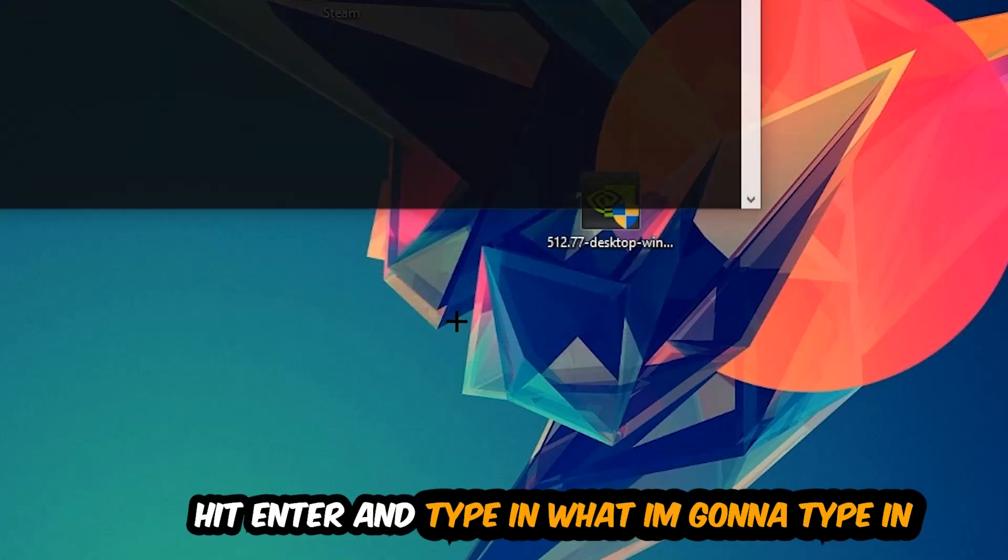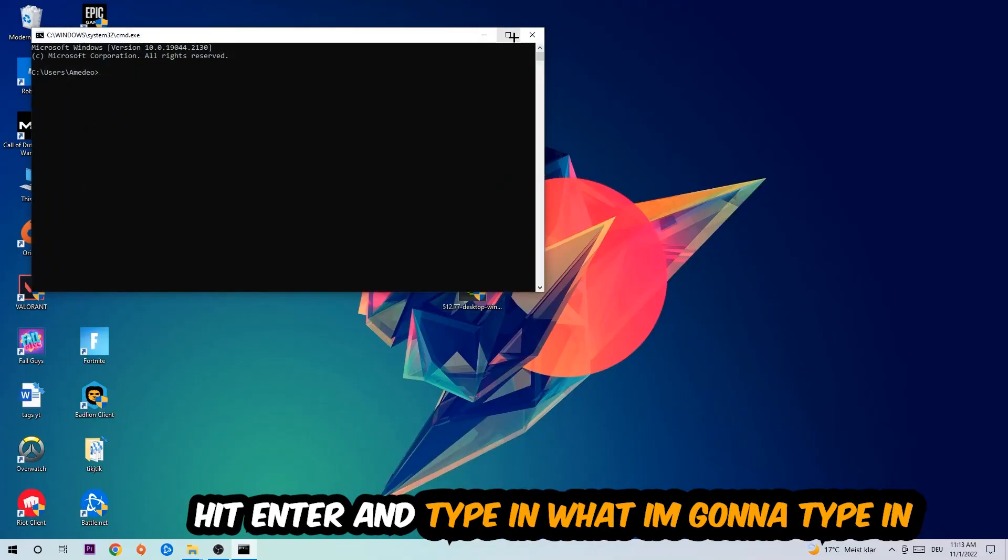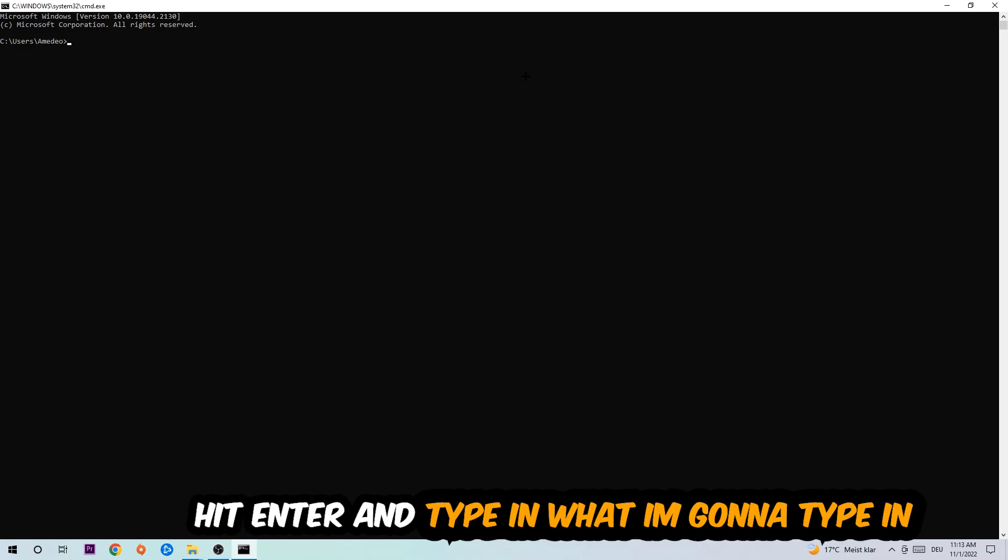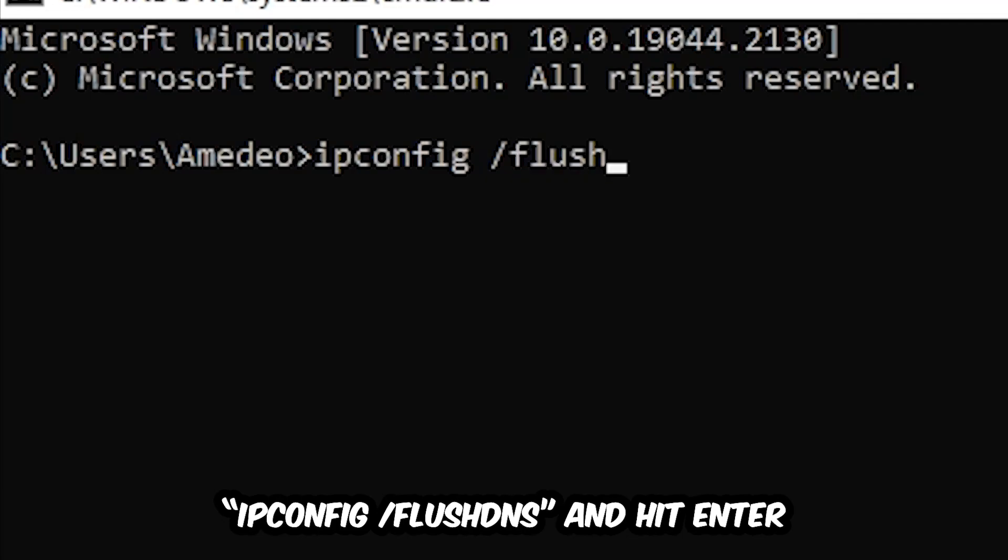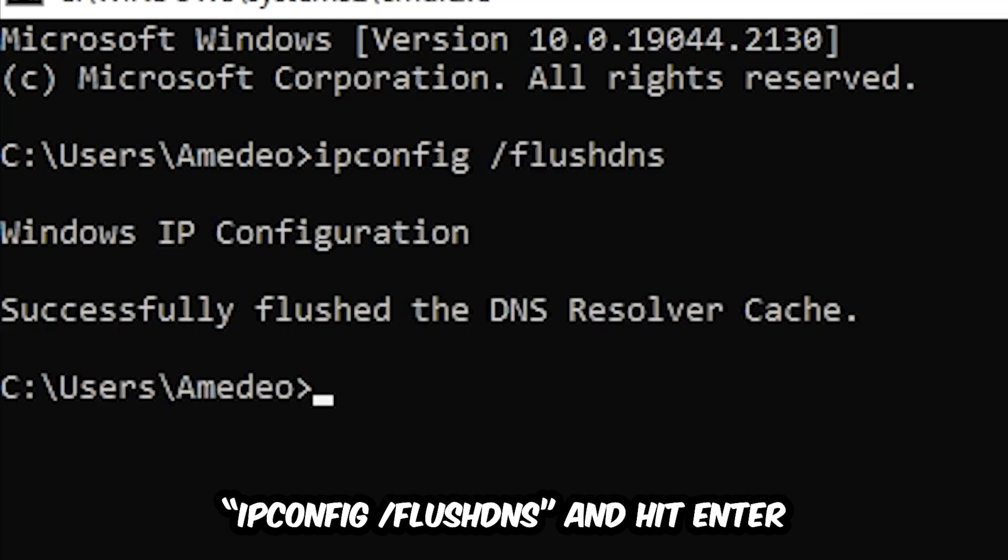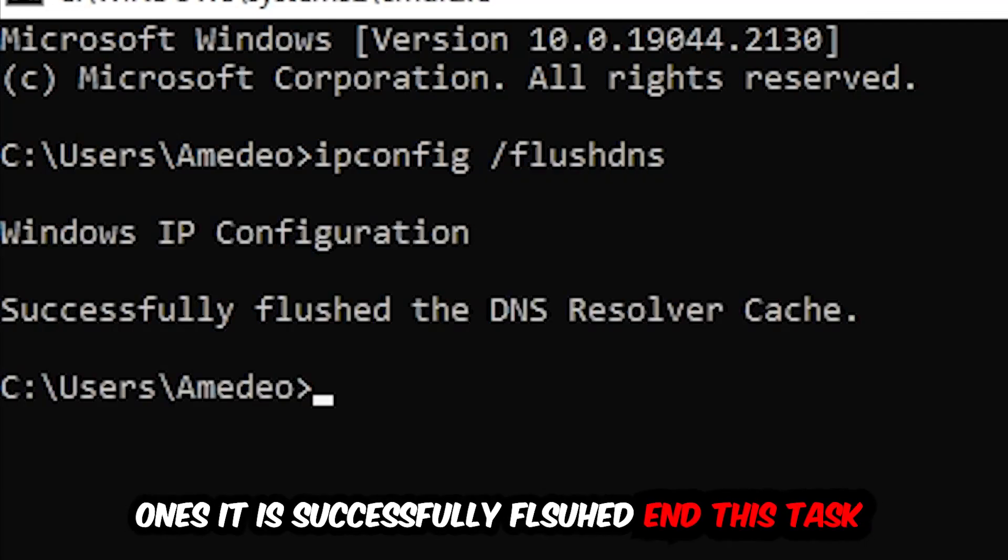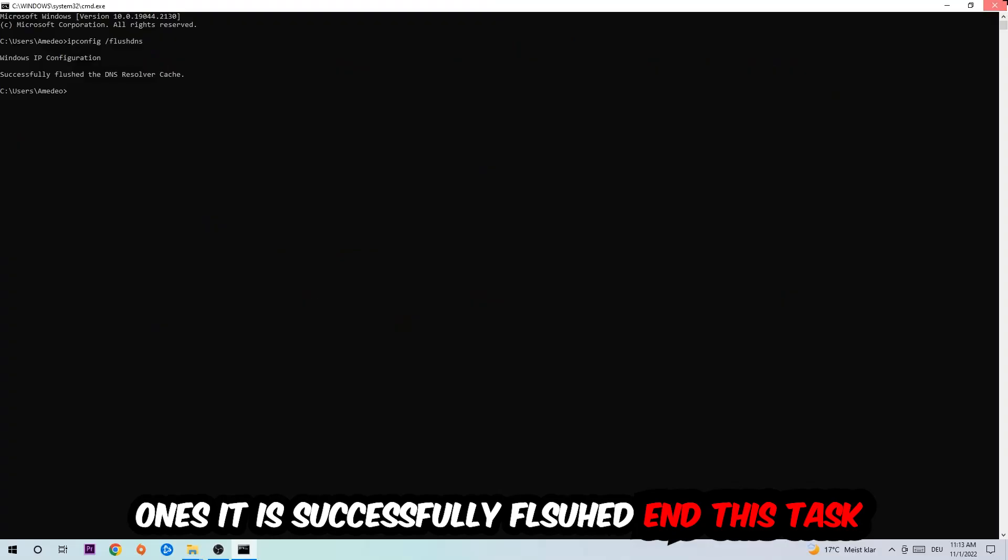Now you're going to type in what I'm typing: 'ipconfig space slash flushdns' and hit Enter. Once it is successfully flushed, as you can see, you should be able to end this task.